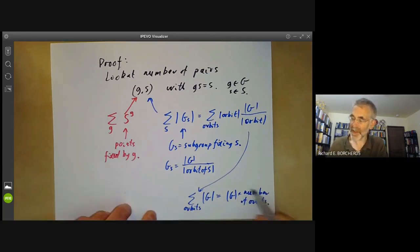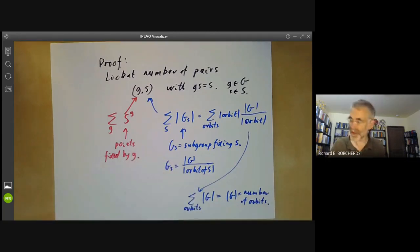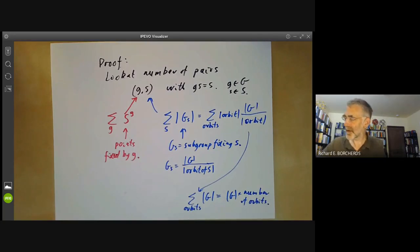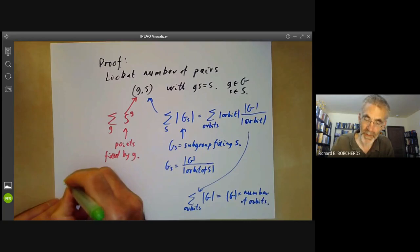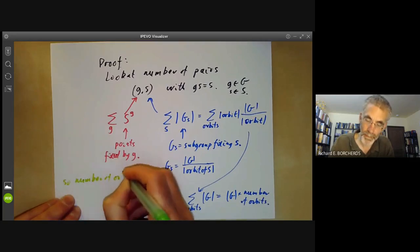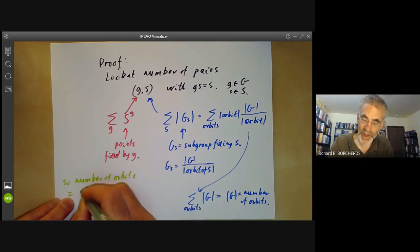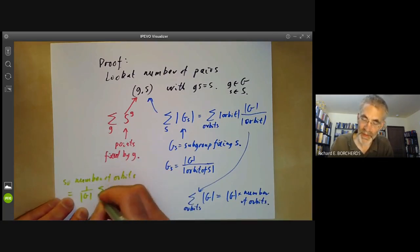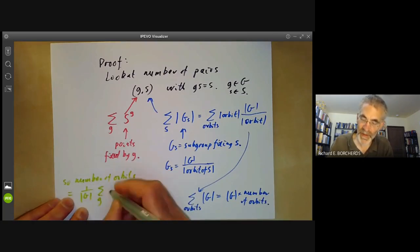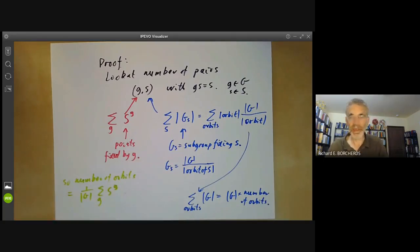If you compare these two expressions, all you have to do is divide both sides by the order of G. So the number of orbits is equal to one over |G| times the sum over g of |S^g|, which is the average number of fixed points.